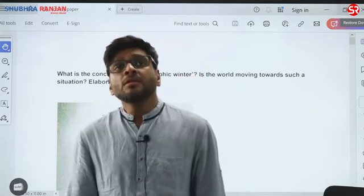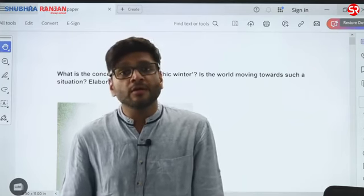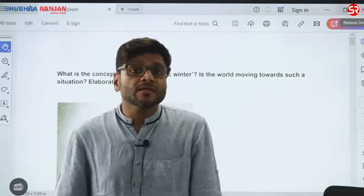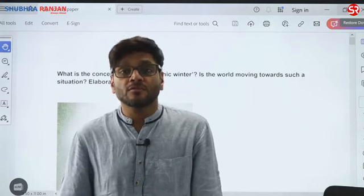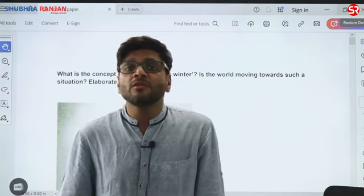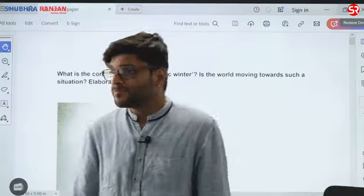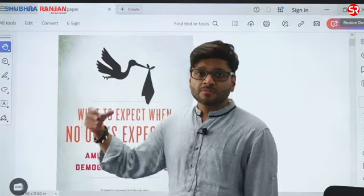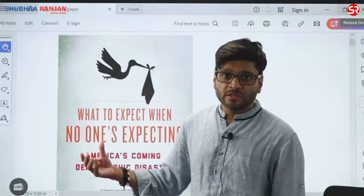There are debates around whether we should have a two-child norm. Recently, China is again asking its citizens to go for three children instead of one or two. All these are emerging debates, and every now and then you will keep reading news articles on them in newspapers. Demographic winter became a dominant theme before they started asking questions on it.